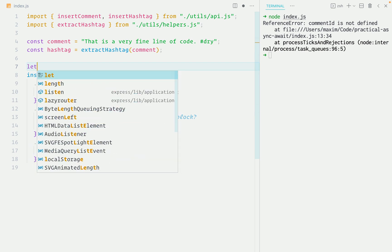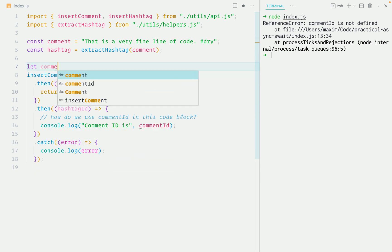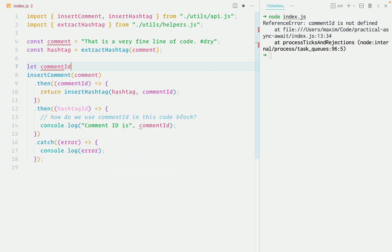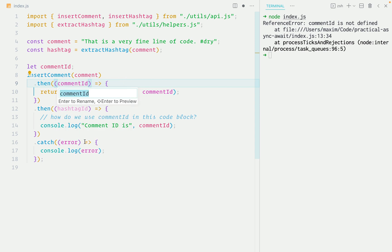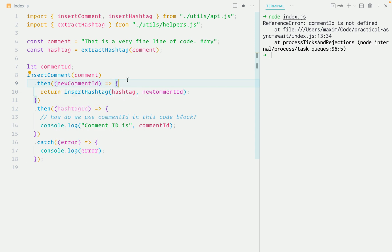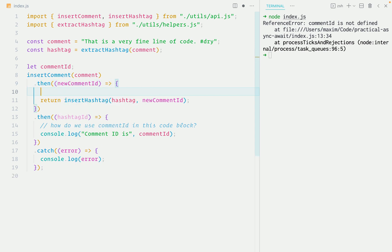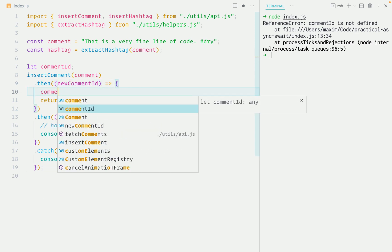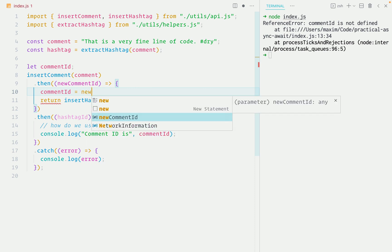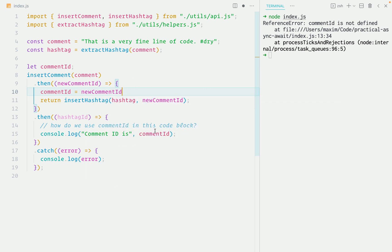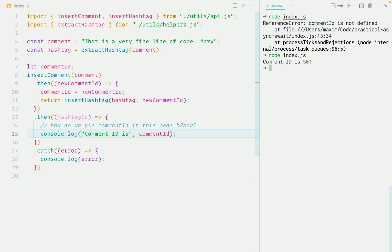One thing you might do is extract the comment ID variable to the outer scope. And because we have a name clash, let's rename this variable to new comment ID. And then we'll assign the new comment ID to comment ID. So now we should have access to comment ID in here. Let's run the program and it works.